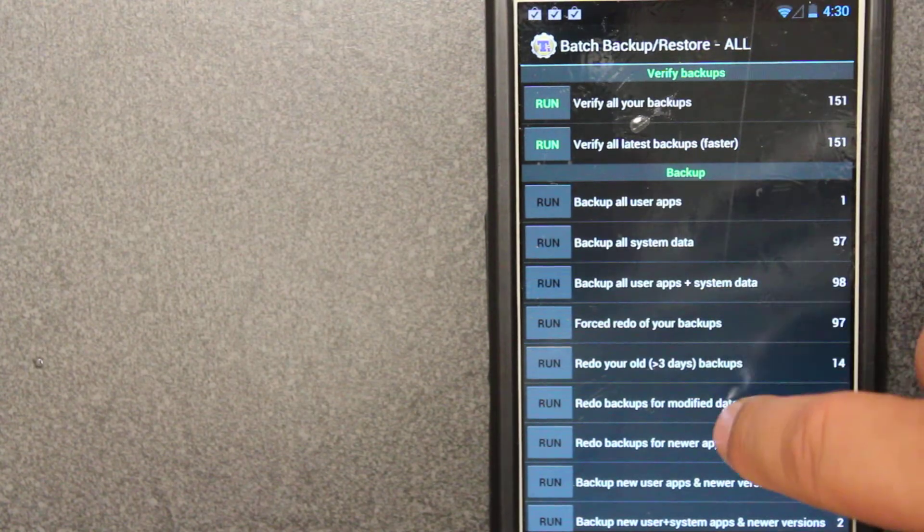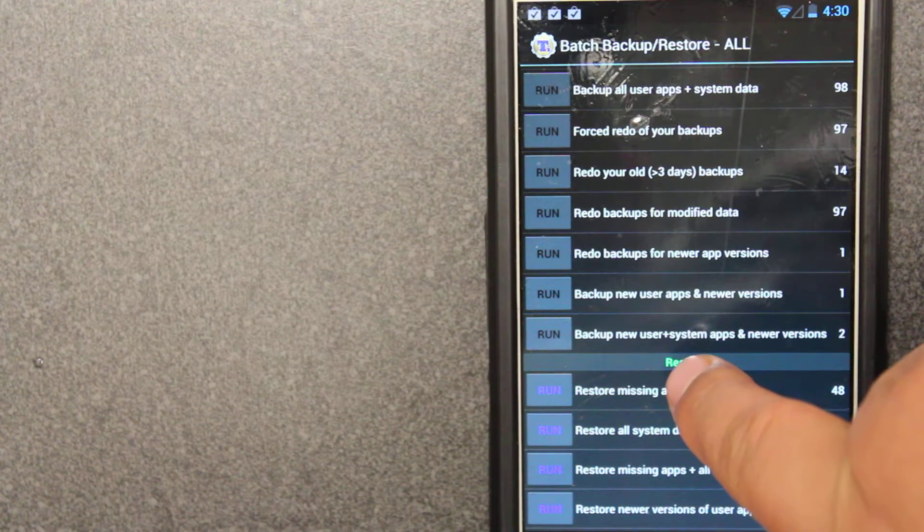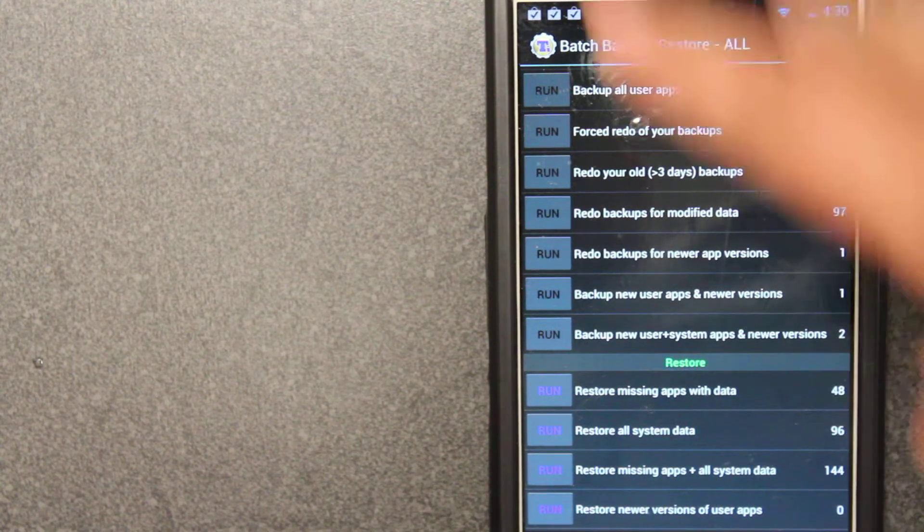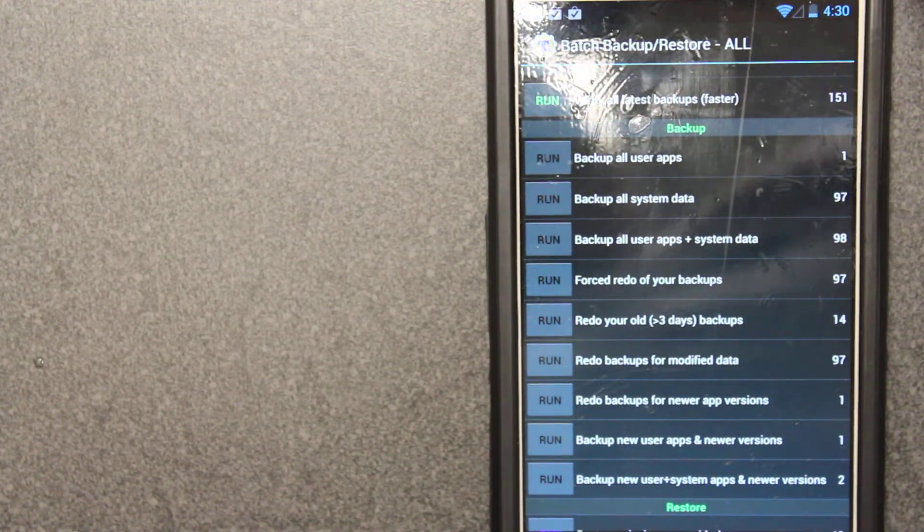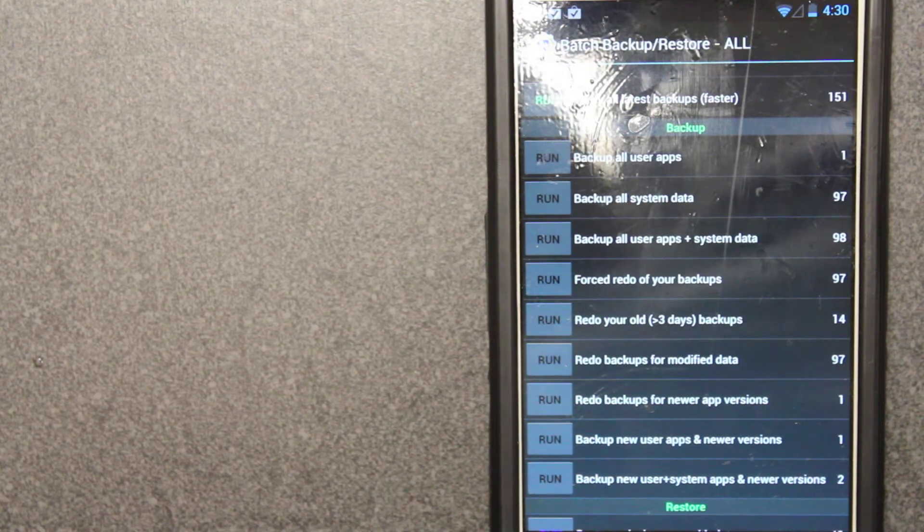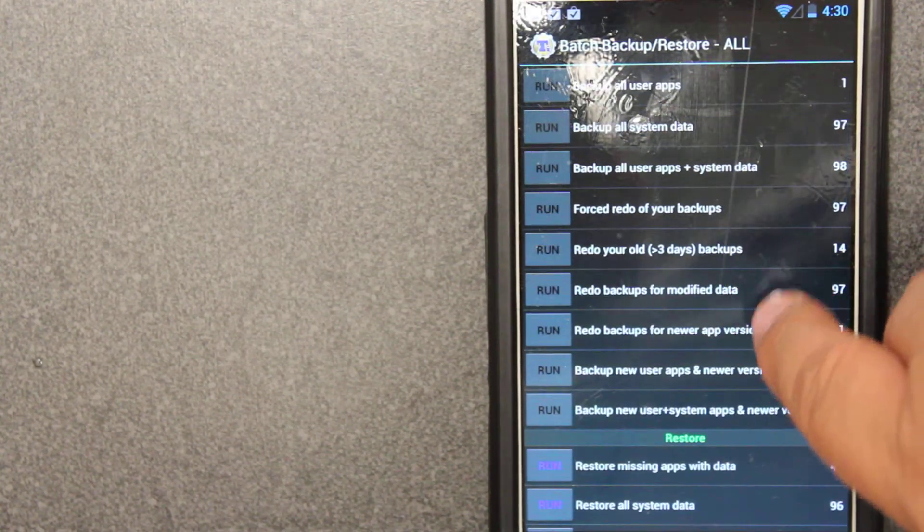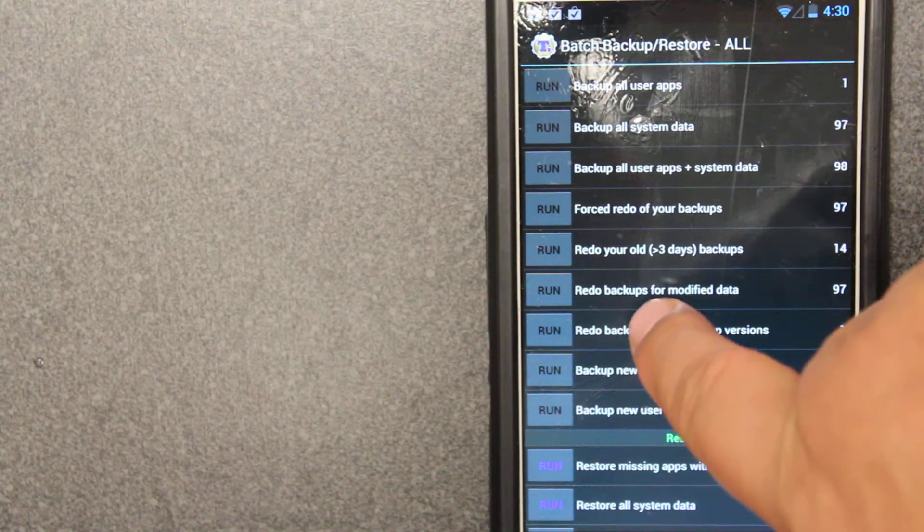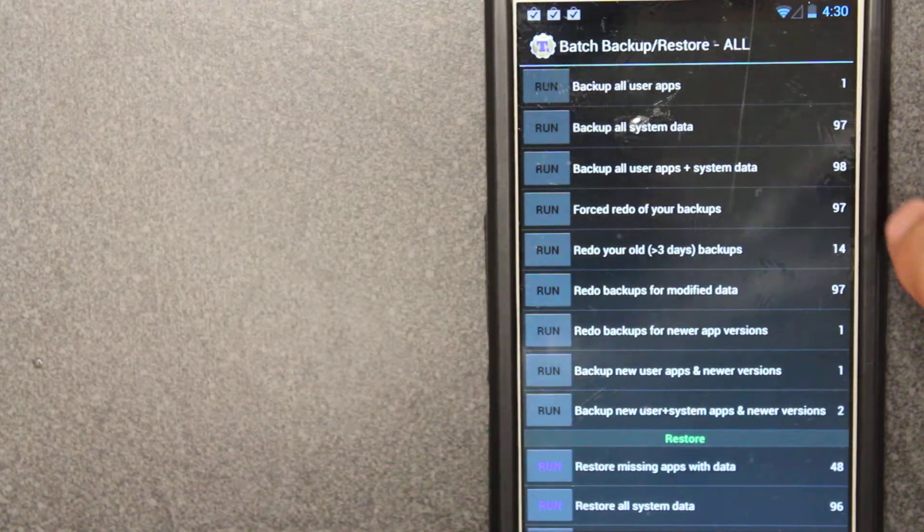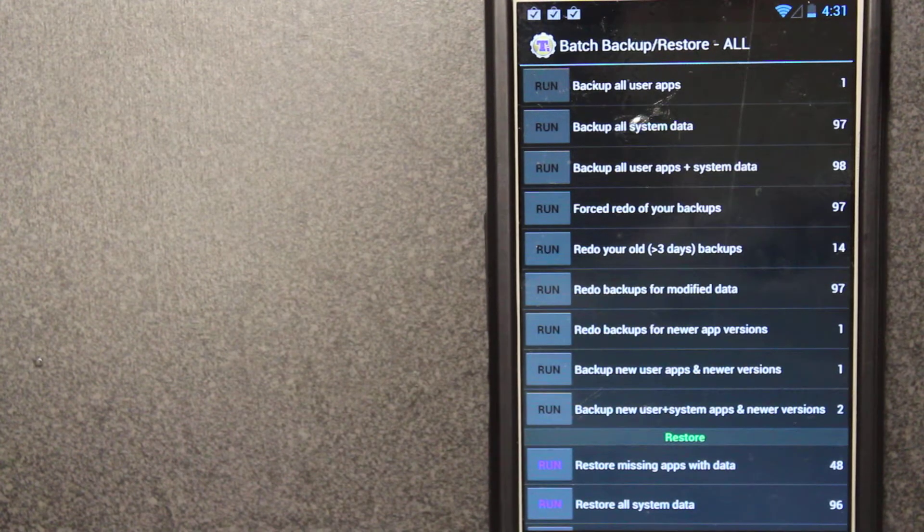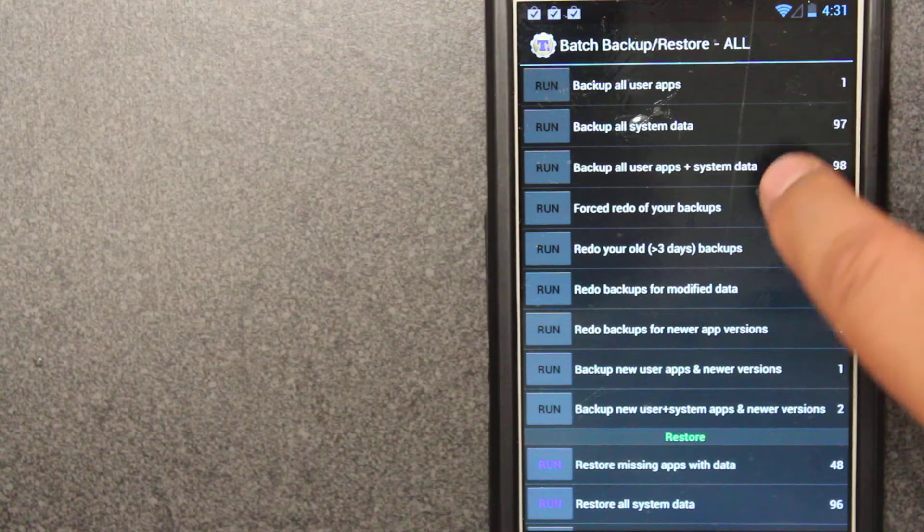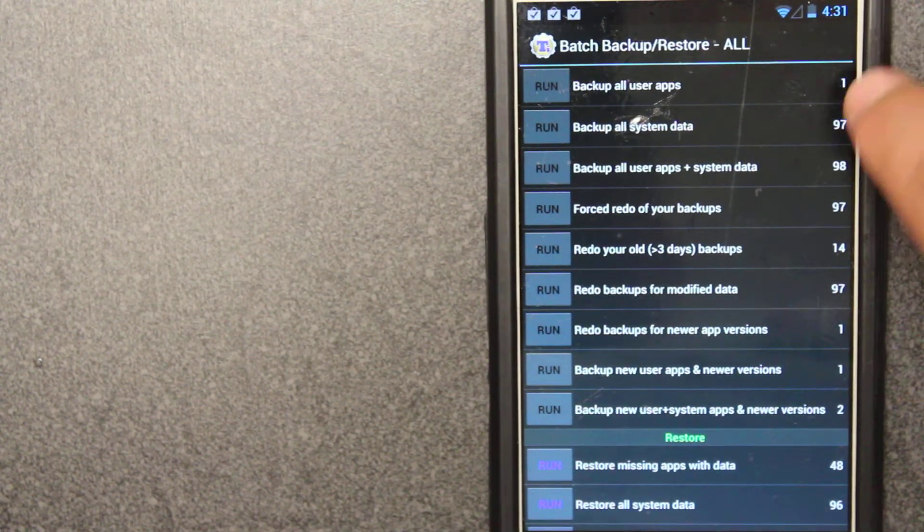To back up the first time, you want to go here where it says backup new used and system app and newer versions. You want to click on everything. Once you've done updates and everything, right before you're going to do a ROM, you want to redo it. You want to redo backups of new app versions of data and system data. You want to back everything up. Now if you're going to use the same ROM because maybe it's an updated version of the ROM, you could use system data.